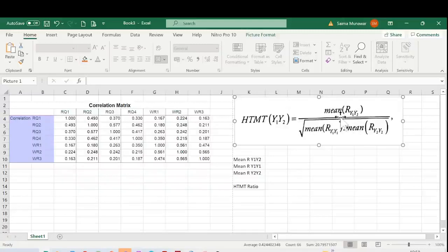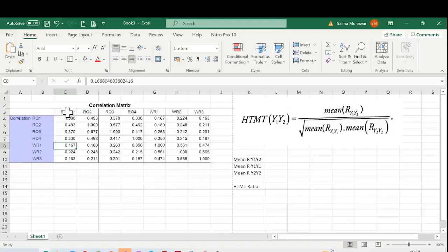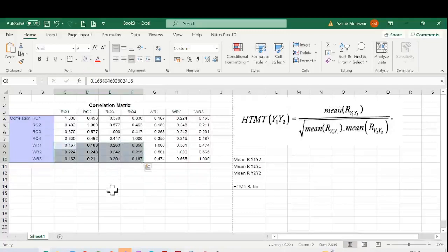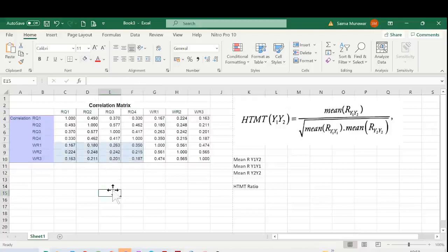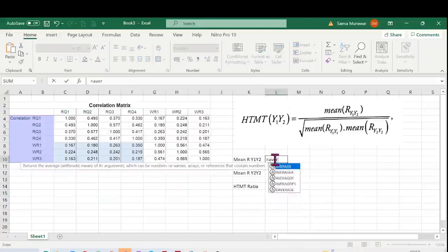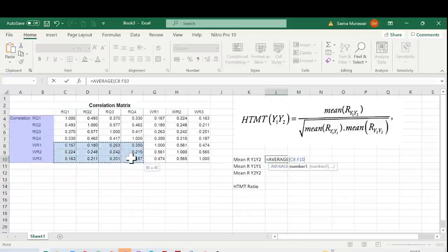What is that region that we have over here? You can see we have WR items over here and these are the RQ item labels. This block has the correlation of the items of WR with RQ. We need an average of these. I'm going to put them over here: equals to AVERAGE, and this whole region that I have over here.